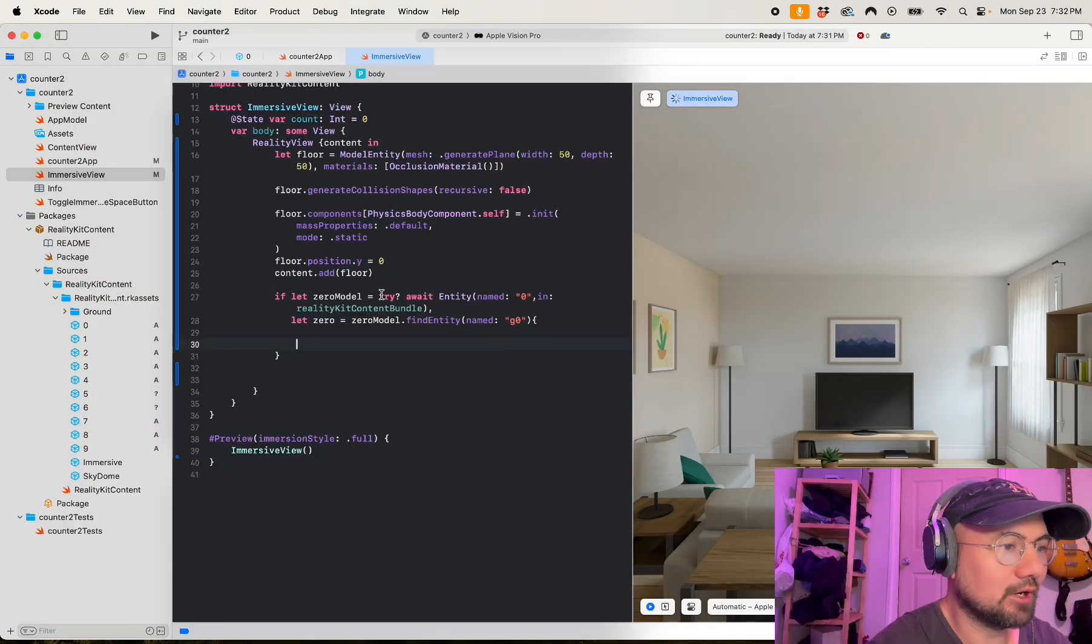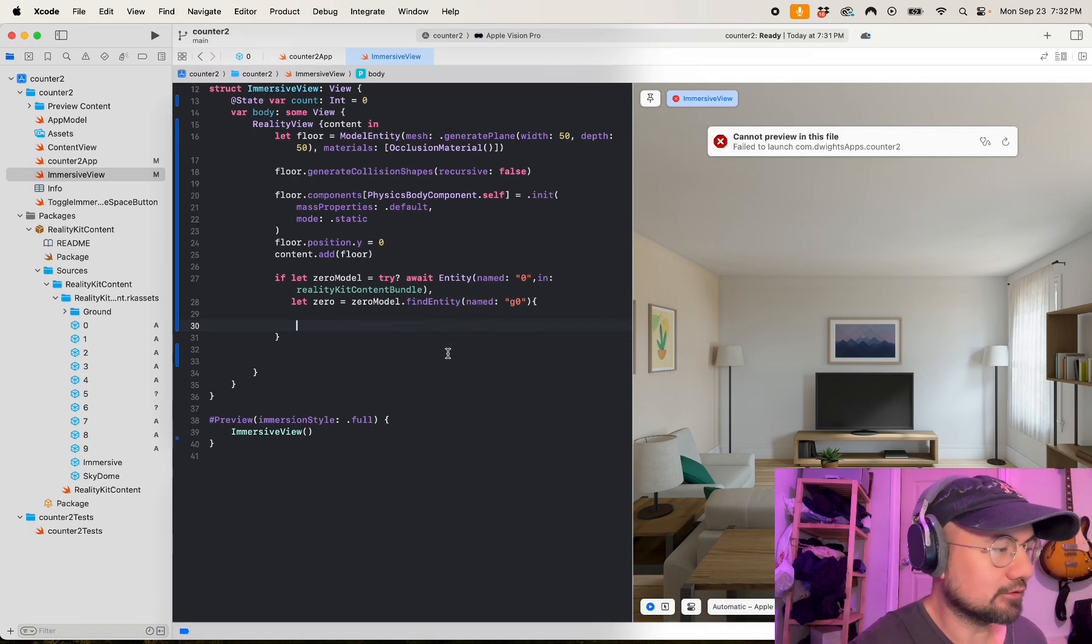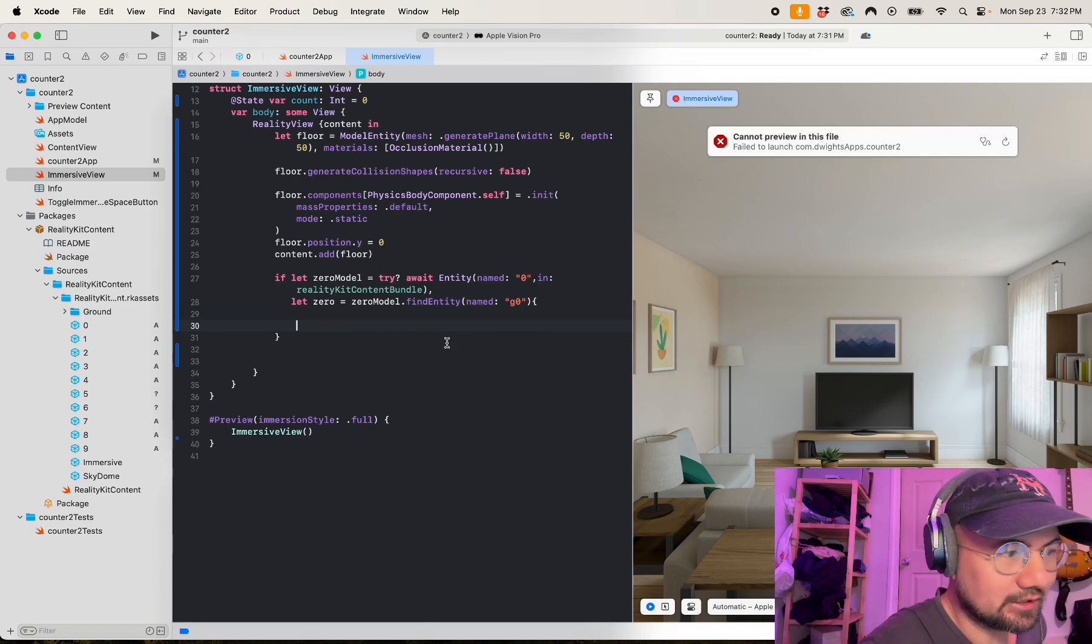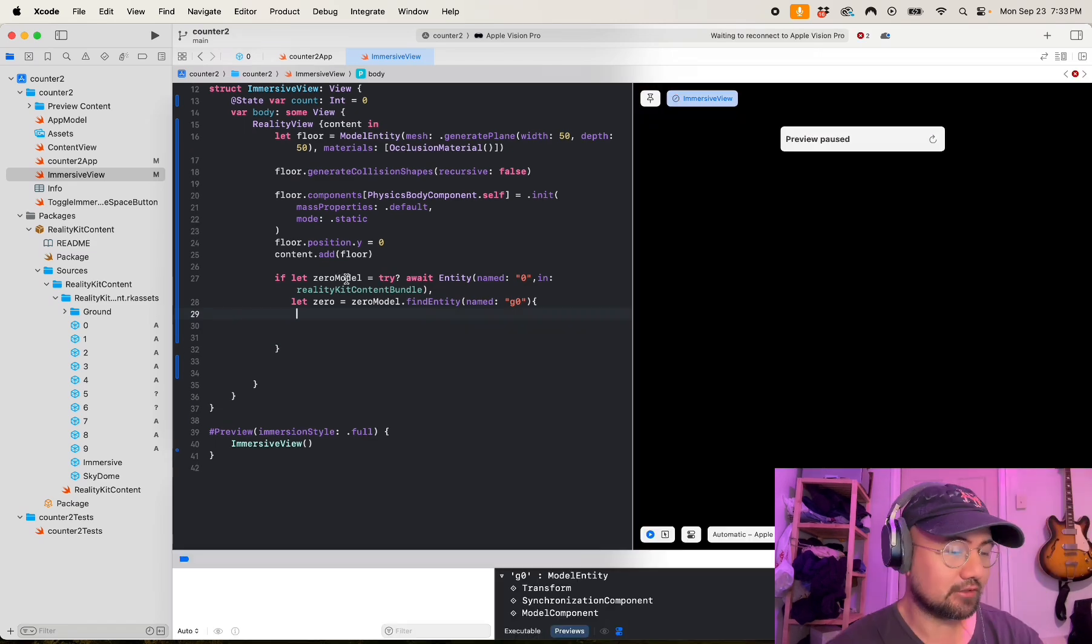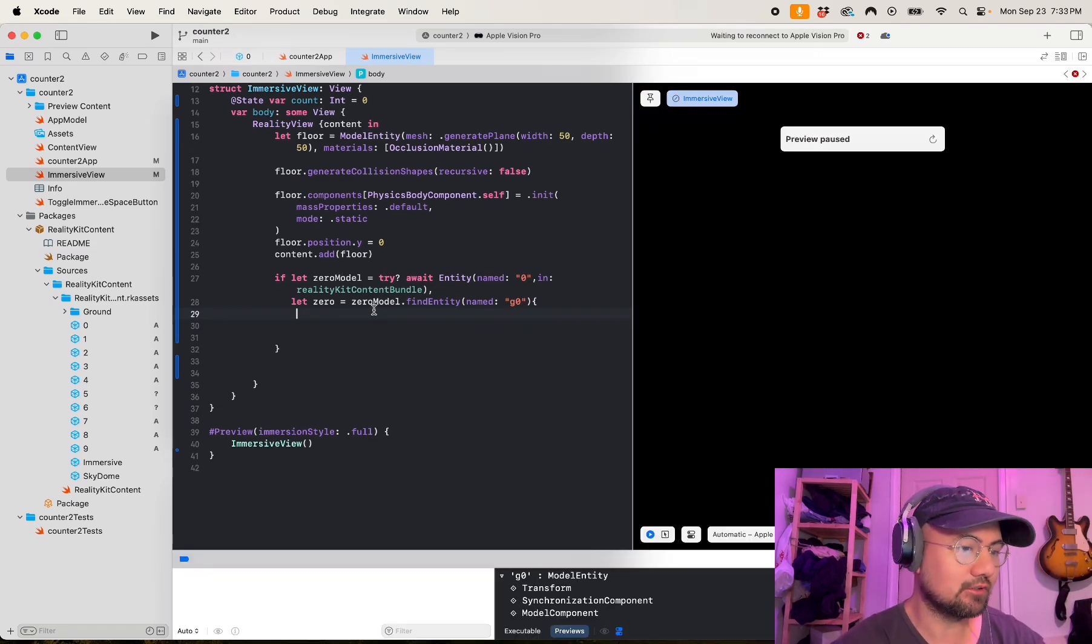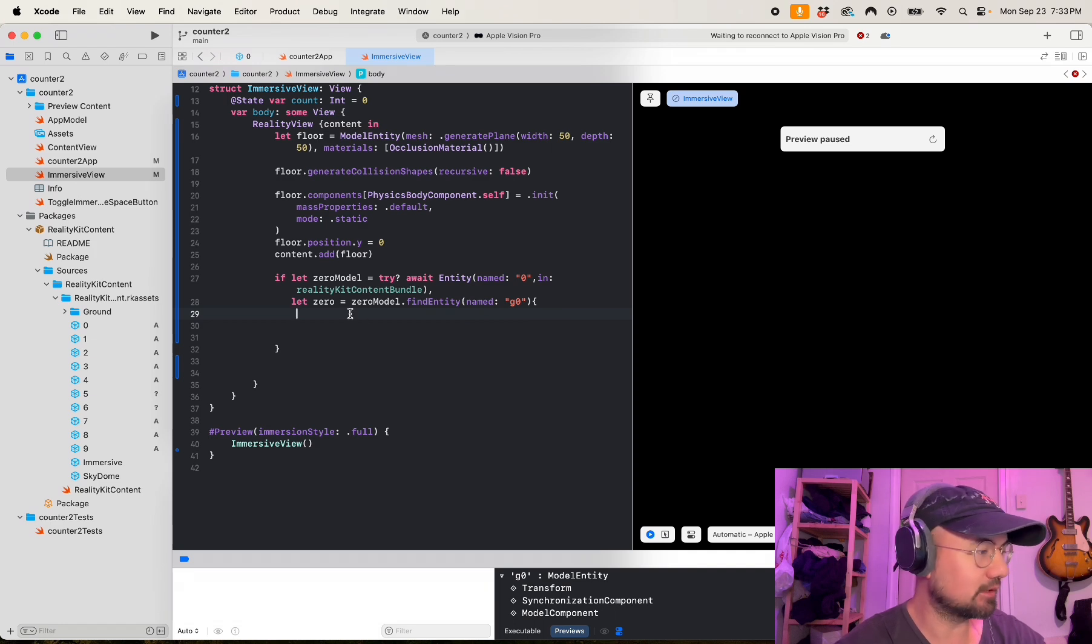And then you can manipulate the asset. The zero model is not able to be manipulated because it does not have a model component, and you need the model component to be able to manipulate it.